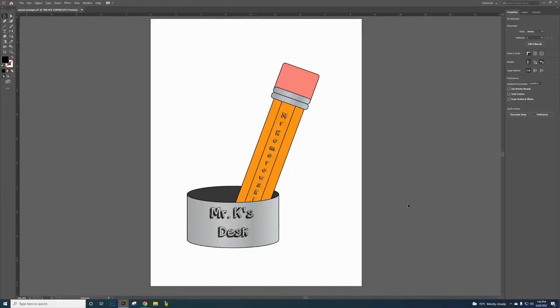This is the second project in the Illustrator introduction. This project is called Pencil with Can. We are creating an illustration of a pencil in a can using basic shapes in Illustrator.